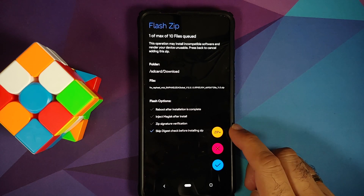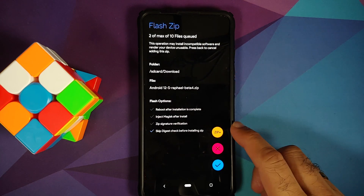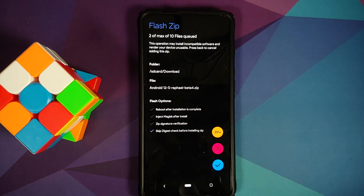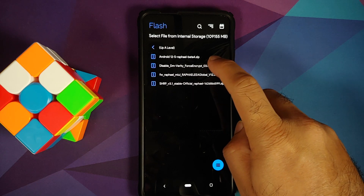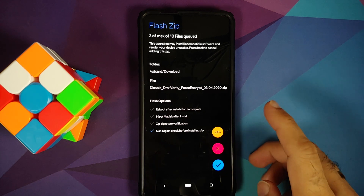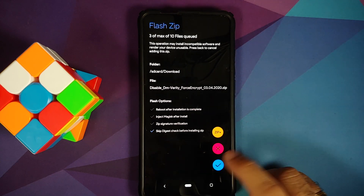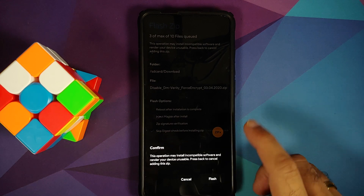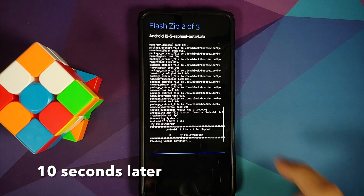Navigate to where you downloaded all the files. First, select the firmware file, then tap the zip plus button. Next, select the Android 12 Beta 4 ROM. Since our device was not encrypted, tap zip plus again and select the disable force encryption file. If your device was encrypted, do not add the disable force encryption file. Once all three files are selected, tap the checkmark on the bottom right and confirm flash.